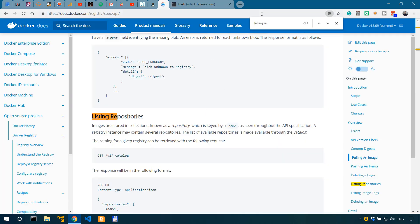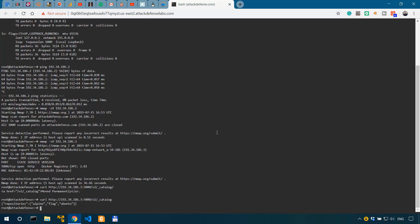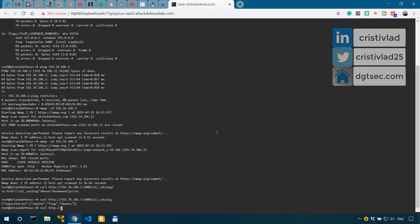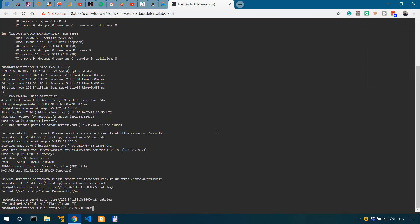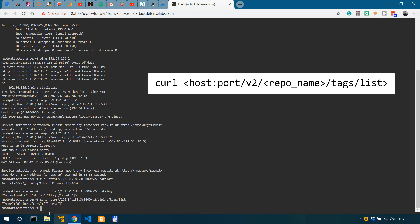Doing some more reading of the documentation, I found out that we can look deeper into these repos using the tags list, listing images tags using this tags list parameter. If we do a curl HTTP 192.34.186.3 port 5000 and we are still on V2 and we have to specify the repo. So Alpine tags list.